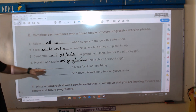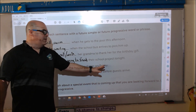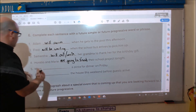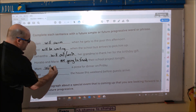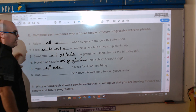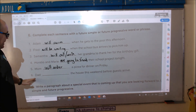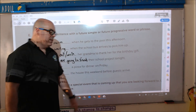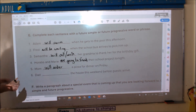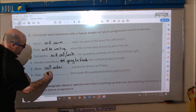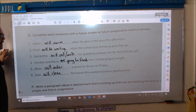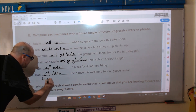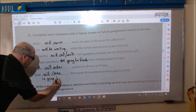Number five: 'Mom blank a pizza for dinner on Friday.' This is a prediction, and a prediction is simple future, so: Mom will order a pizza for dinner on Friday. And the last one: 'Dad blank the house this weekend before guests arrive.' This is something to do in the future, so: Dad will clean the house this weekend — or in going to: Dad is going to clean.